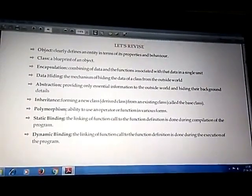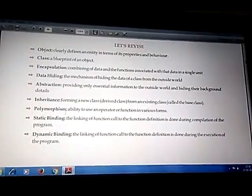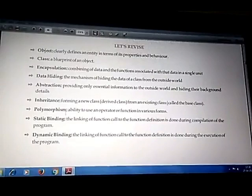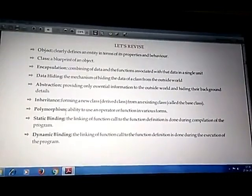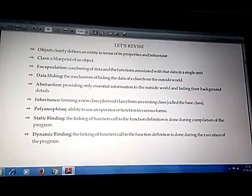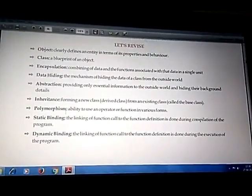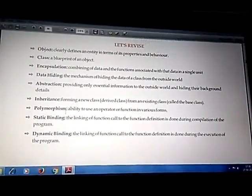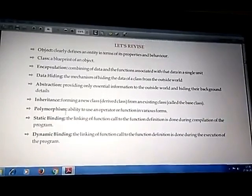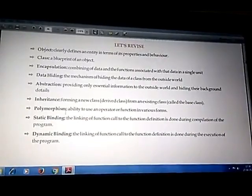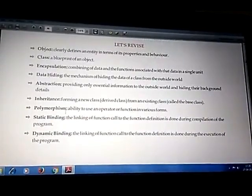There are certain terms on the screen for your revision. Just go through them and you will be able to understand all five OOP principles. Thank you.